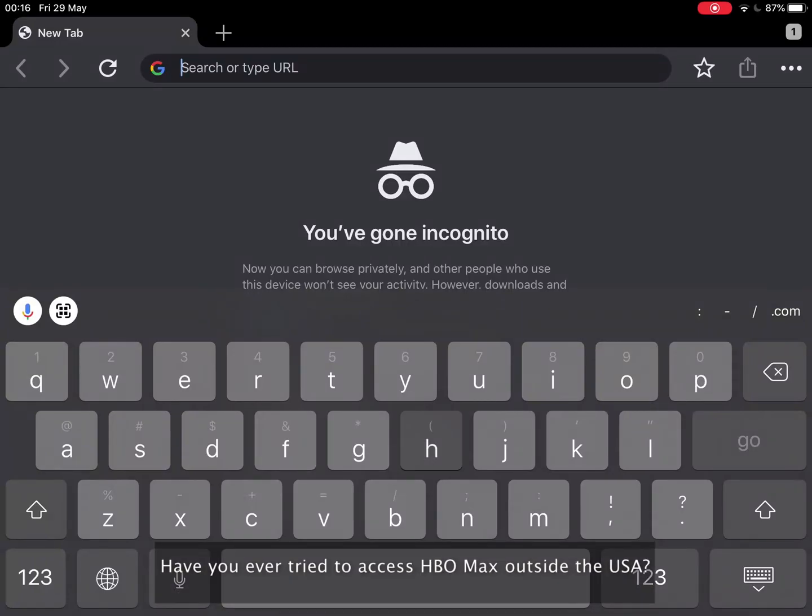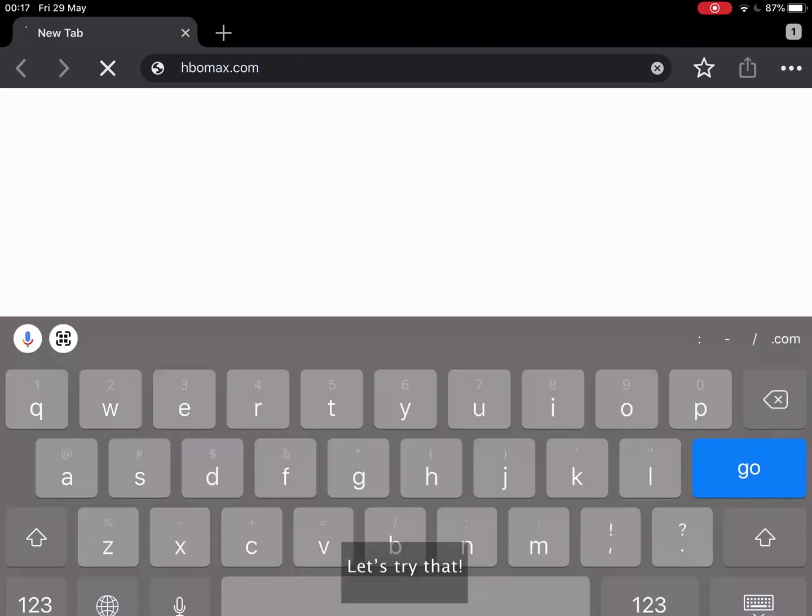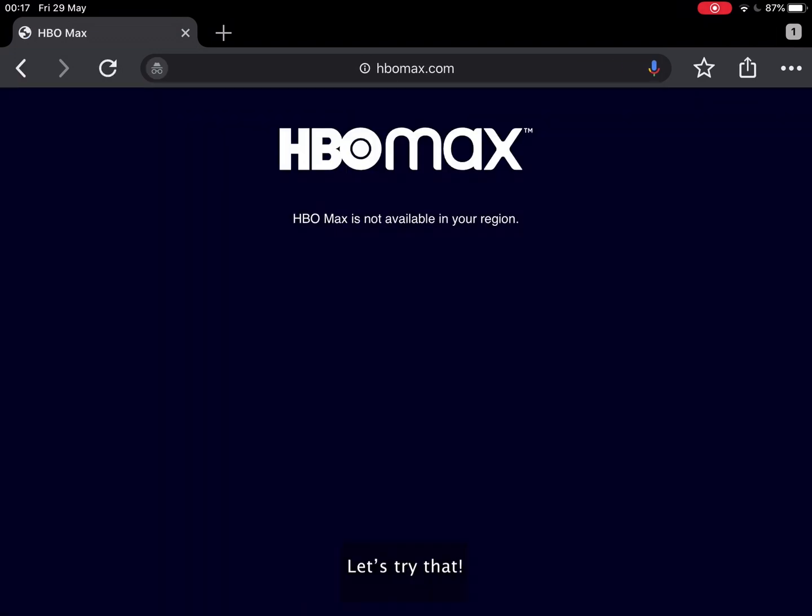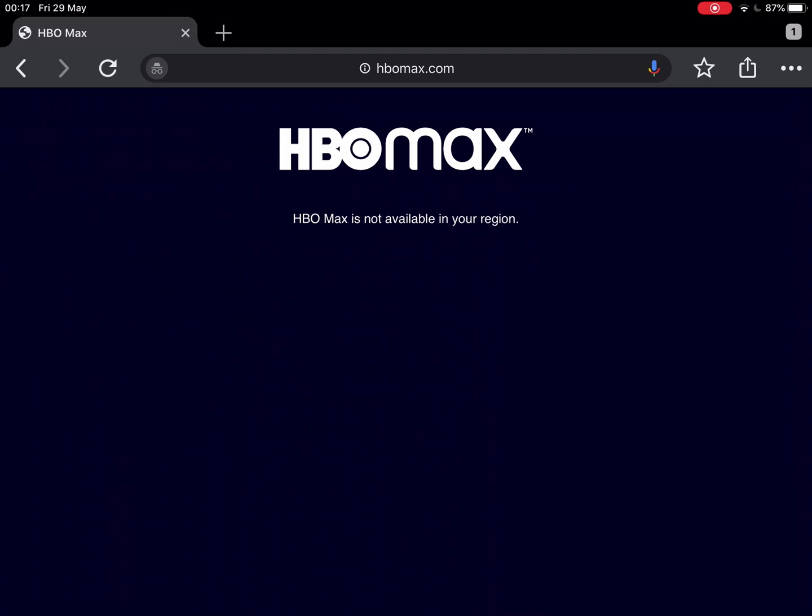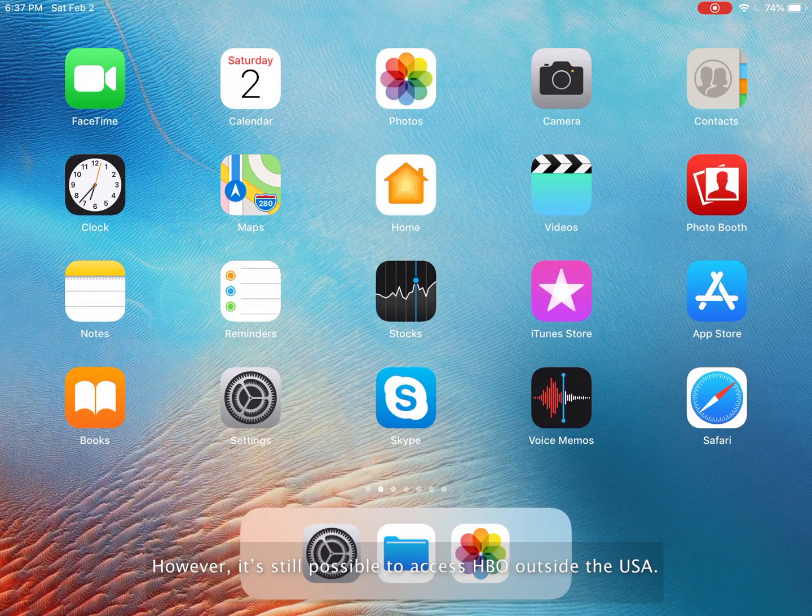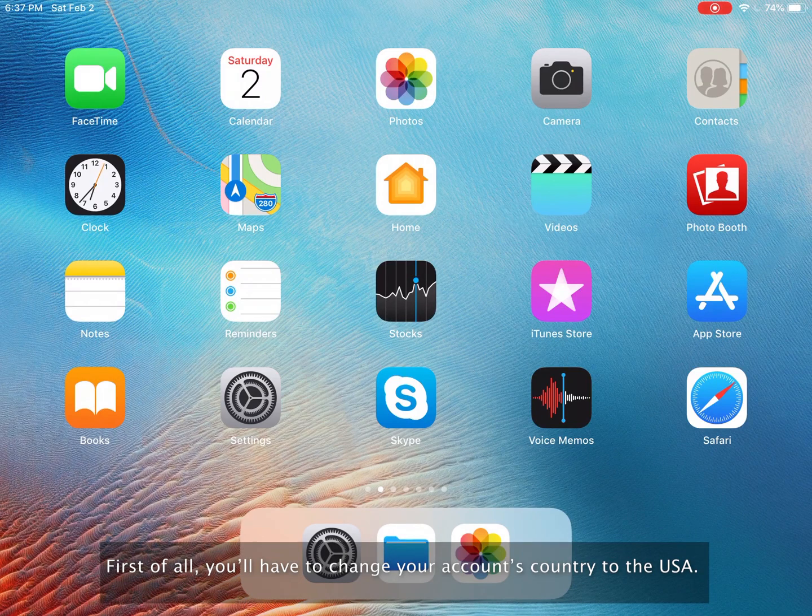Have you ever tried to access HBO Max outside the USA? Let's try that. Unfortunately, all you can see is just a discouraging HBO Max is not available in your region message. However, it's still possible to access HBO outside the USA.